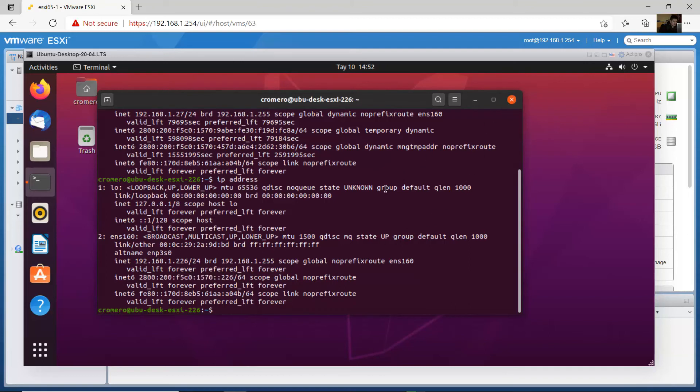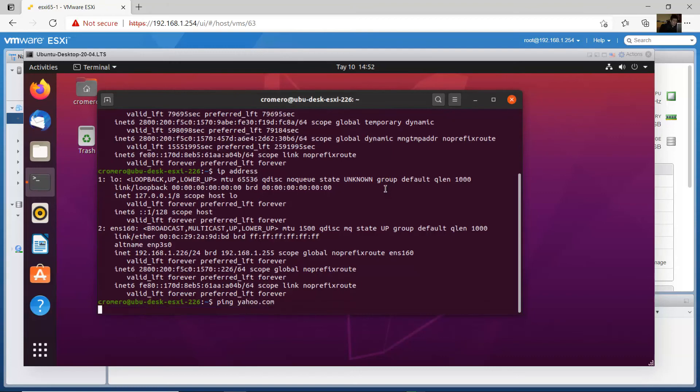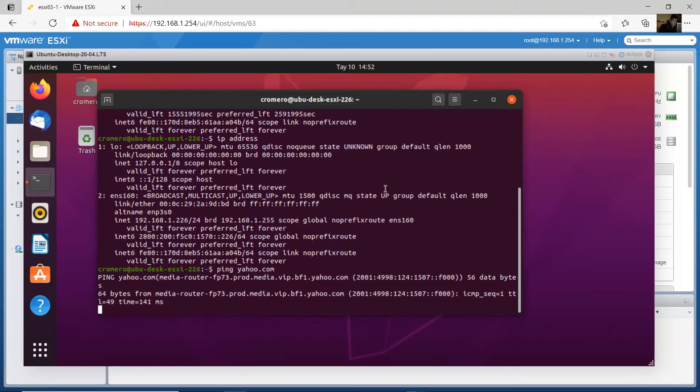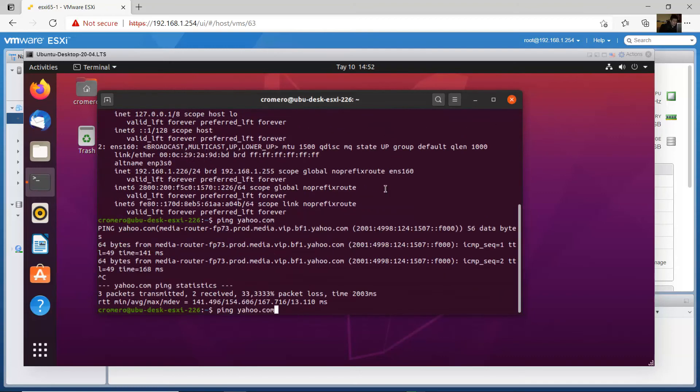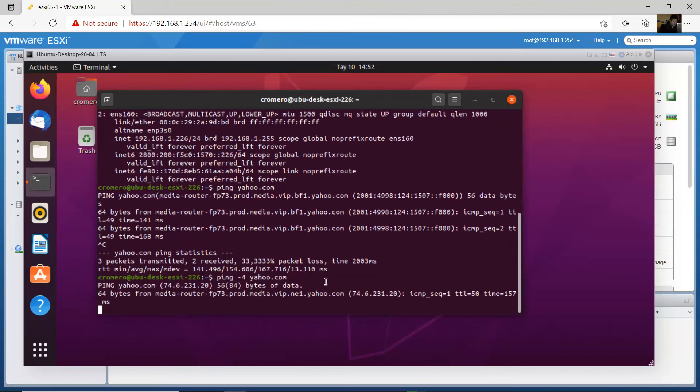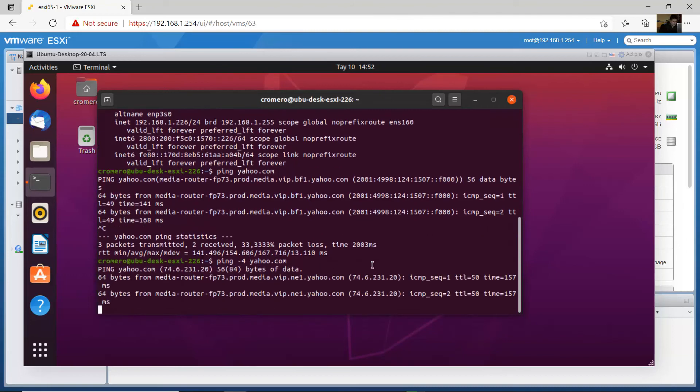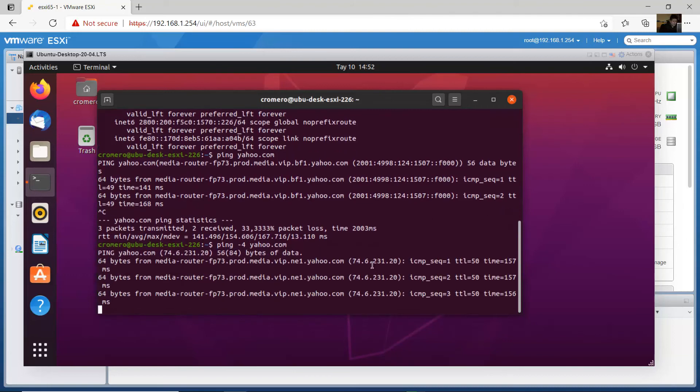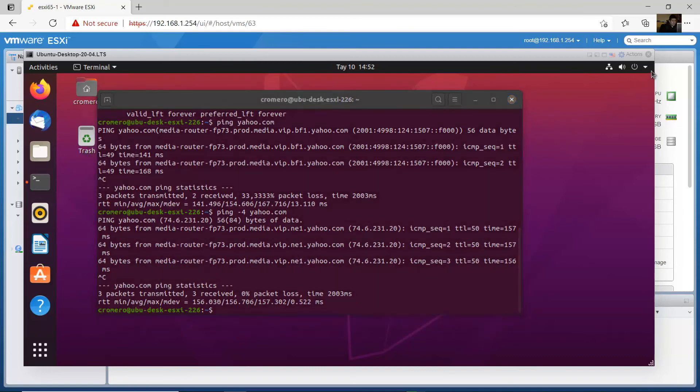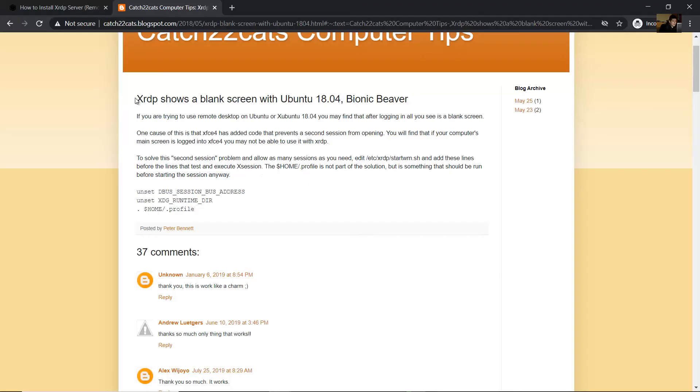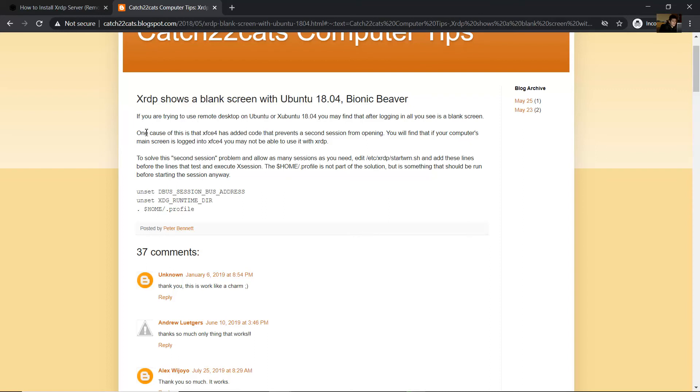Okay, ping google.com, success on IPv6. And for IPv4 use option 4, and success. Control C to stop. And now, XRDP shows a blank screen with Ubuntu. One cause of this is a code that prevents a second session from opening.